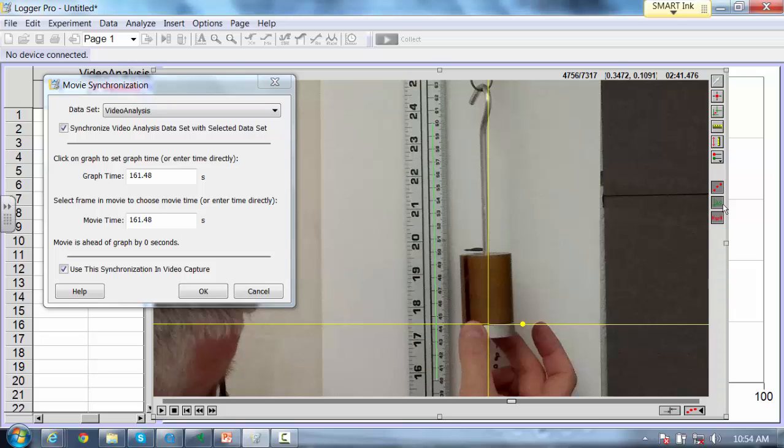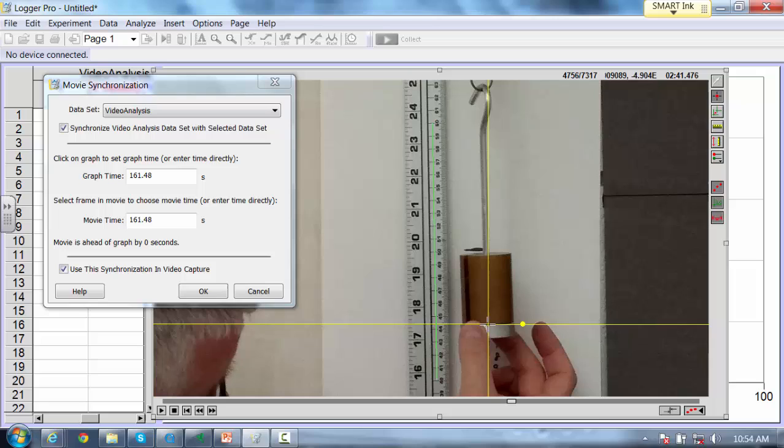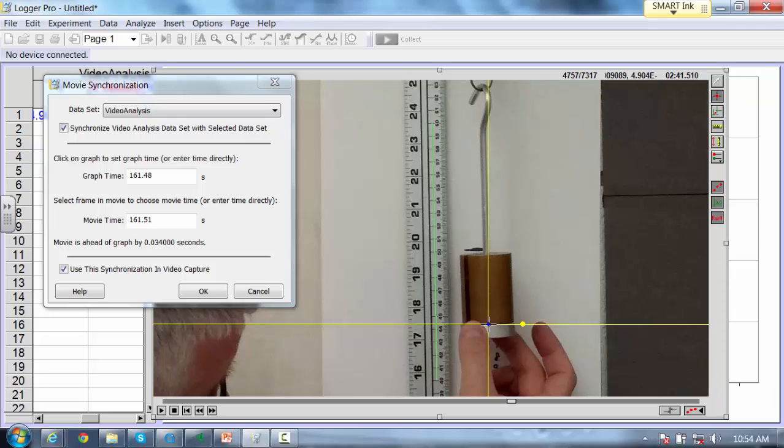I can actually start tracking this object. There are some other features here that we don't really need. The key one I'm going to use now is this one, called adding points. So I'm going to turn this on. Now I'm going to track this center point on this pendulum. Every time I click my mouse, you see it just added a blue point.